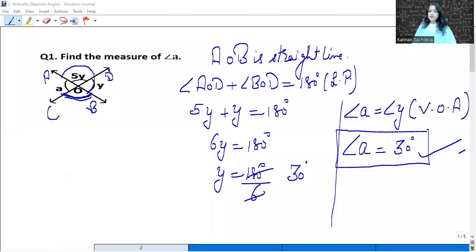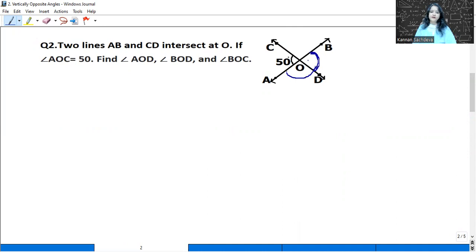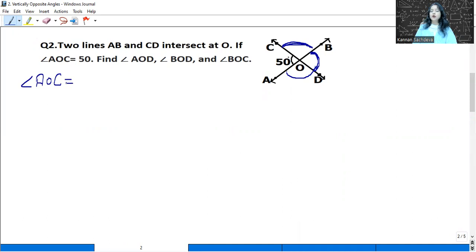Let us move to the next question. Two lines A, B and C, D intersect at O. Angle A, O, C is 50 degrees. We need to find angle A, O, D, angle B, O, D, and angle B, O, C. Since these are intersecting lines, vertically opposite angles will be formed.